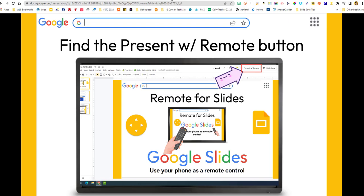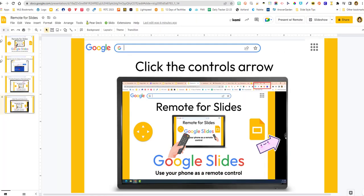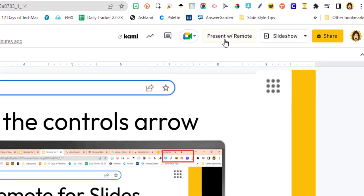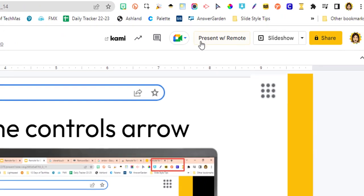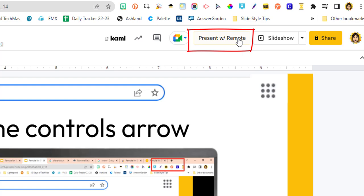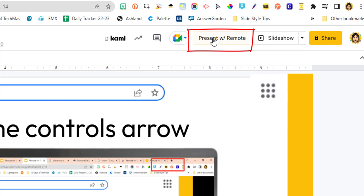After you add the Chrome extension, you need to go to a Google slideshow that you want to present. Once you have this Chrome extension added, you will see in your slideshow the option Present with Remote. We're used to seeing Start Slideshow, but this is going to pop up. If you don't see it, just refresh your page or restart your computer.